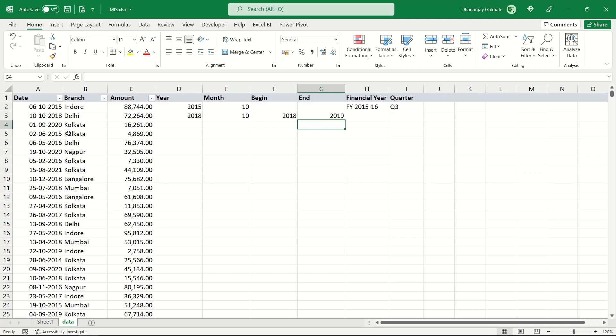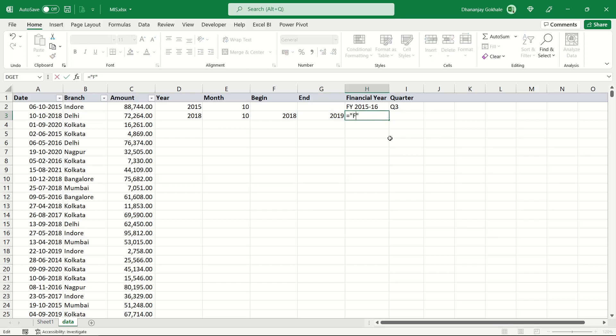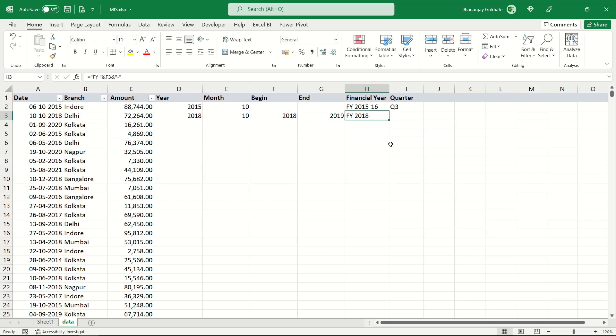Now this date is in financial year 2018-19. Let's formulate this text. FY - I would write in double quotes FY space, and then we need to concatenate using the add operator with the beginning year. Again concatenate with, in double quotes, dash.